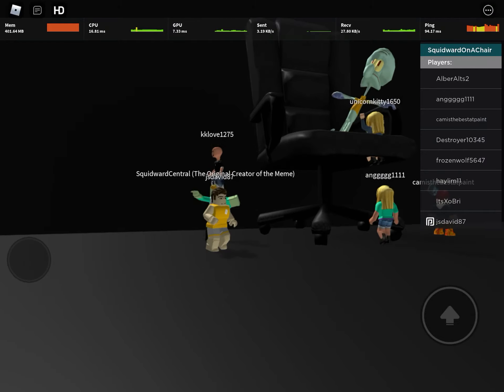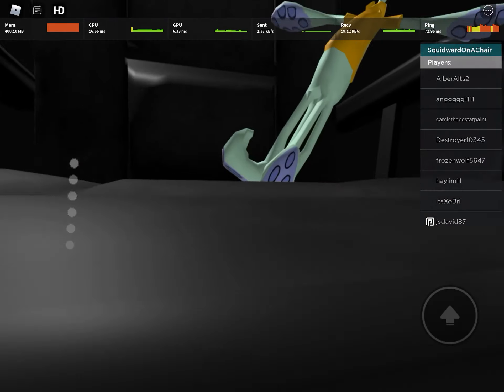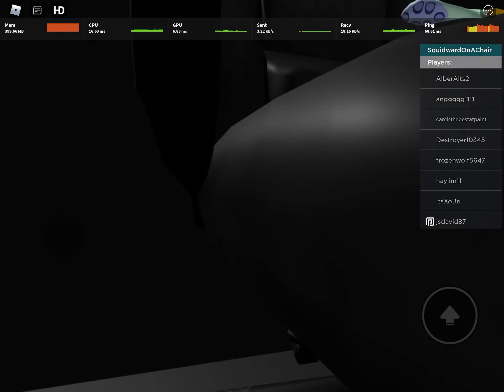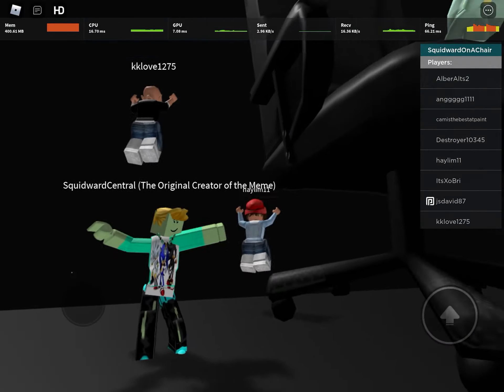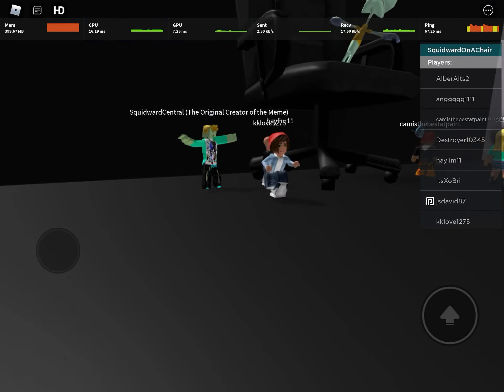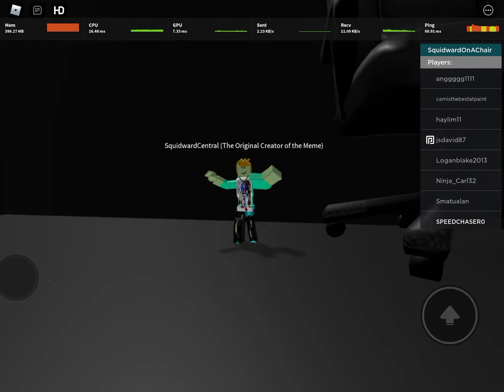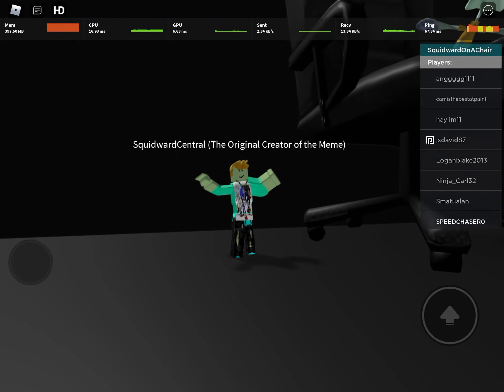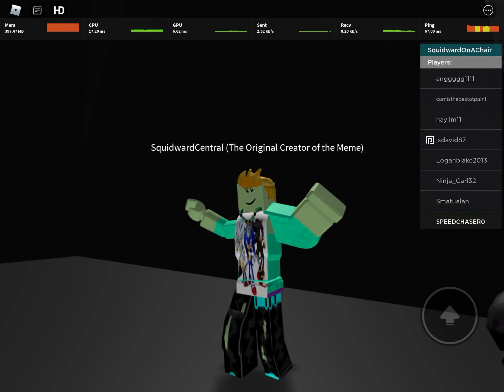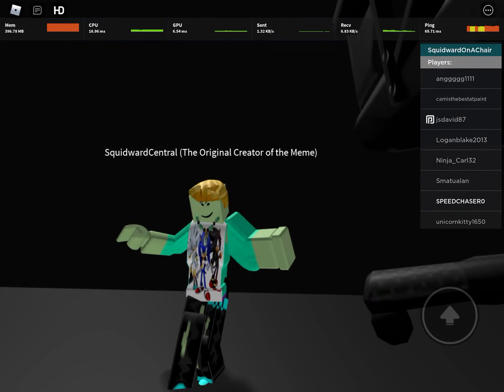Hey Squidward, why can't I get on the chair? I can't jump on people — all these people. There's no creator of Squidward Central.